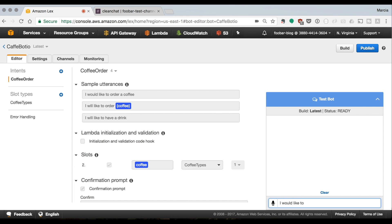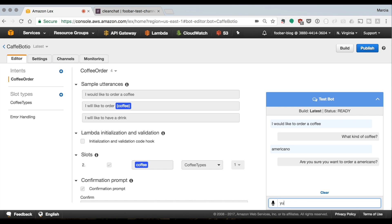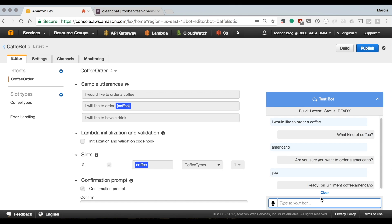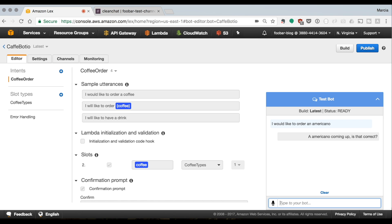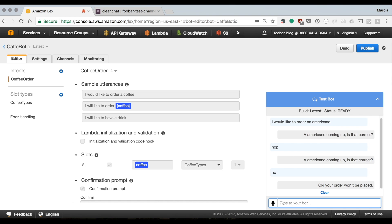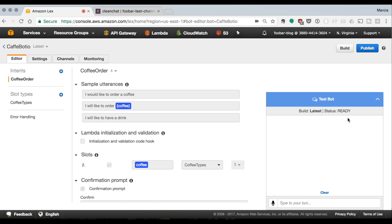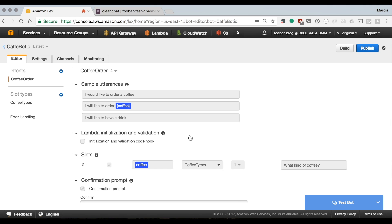Now we test the bot: 'I would like to order a coffee' — 'What kind of coffee?' — 'An Americano' — 'Are you sure you want to order an Americano?' — 'Yes.' Then we try: 'I would like to order an Americano' — 'An Americano is coming up, is that correct?' — 'Nope' — the bot doesn't understand 'nope', so you need to say 'no' — 'Okay, your order won't be placed.' Those are the two conversation paths.